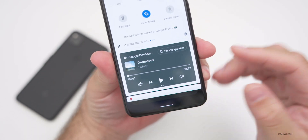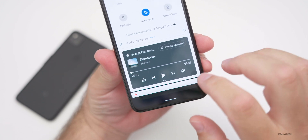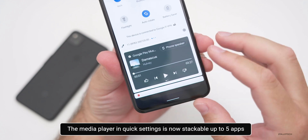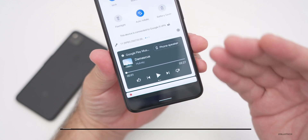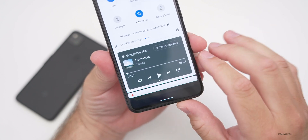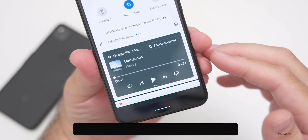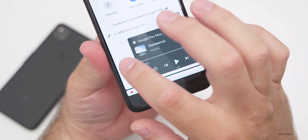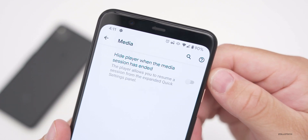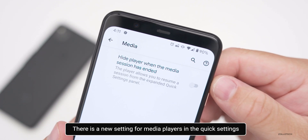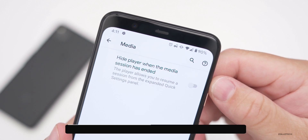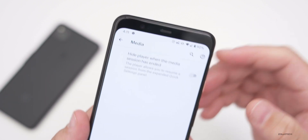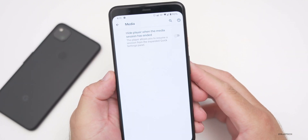The media player now appears in quick settings and you can stack up to five of them, swiping between YouTube, music, or whatever else is playing media on the phone. You can also swipe away media alerts. There's also a new option in settings that says 'hide player when the media session has ended,' allowing you to resume a session from the expanded quick settings panel.